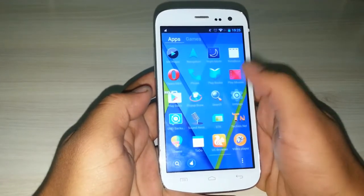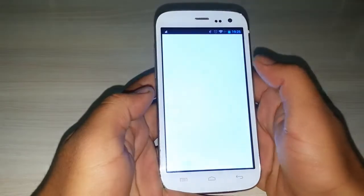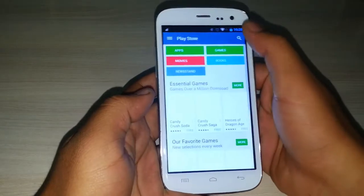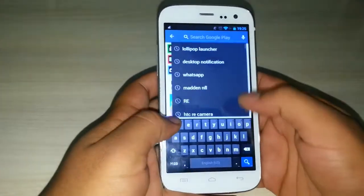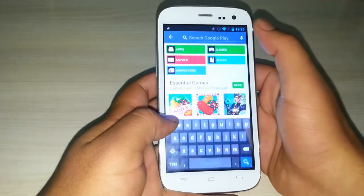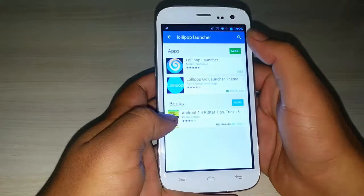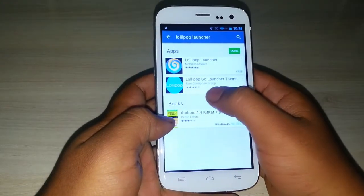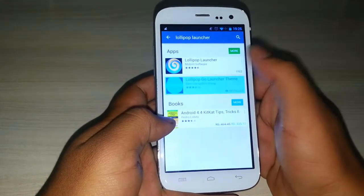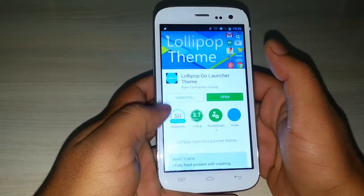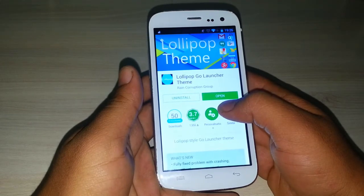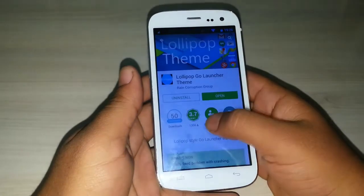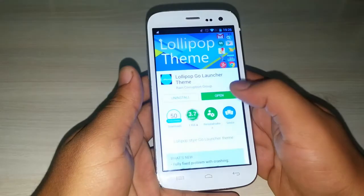Just visit the Play Store and search for lollipop launcher theme. Here it is — lollipop Go Launcher theme. It is just a theme, so after installing it, it will ask you to download and install Go Launcher.